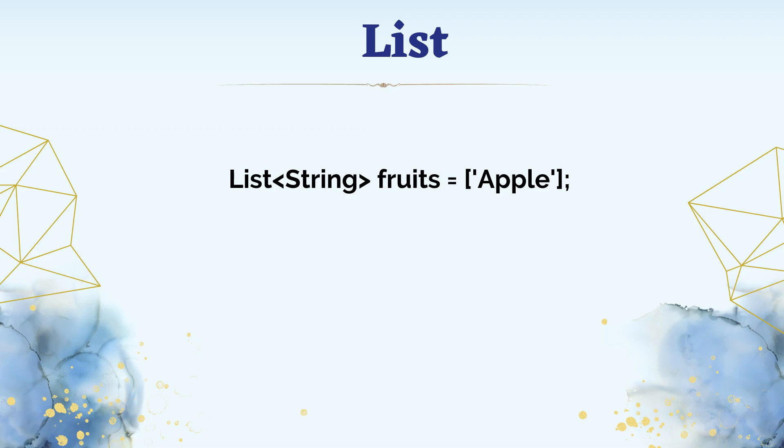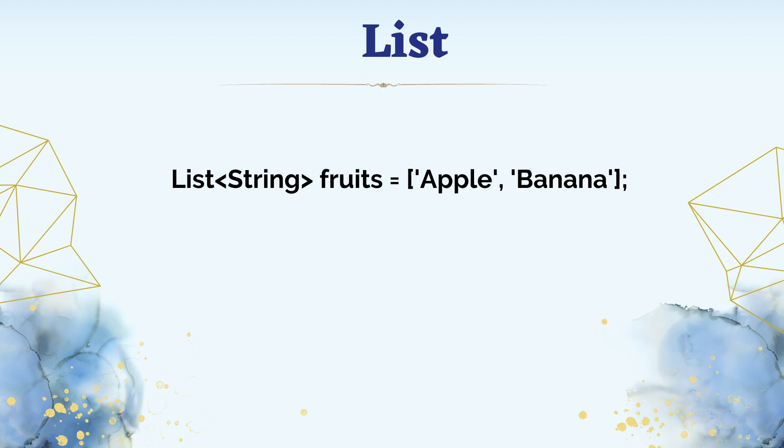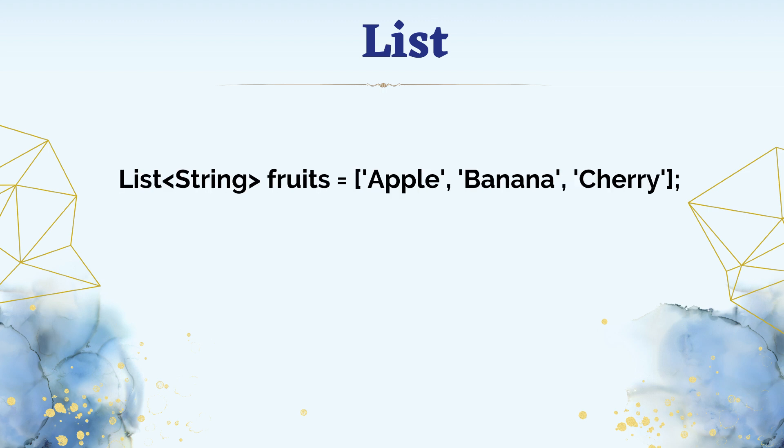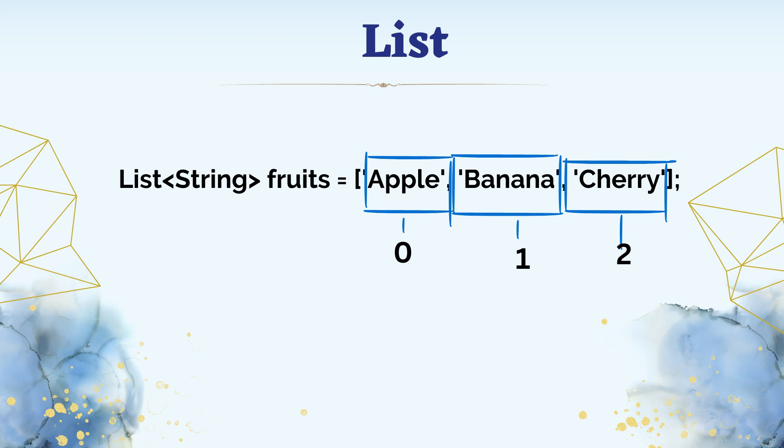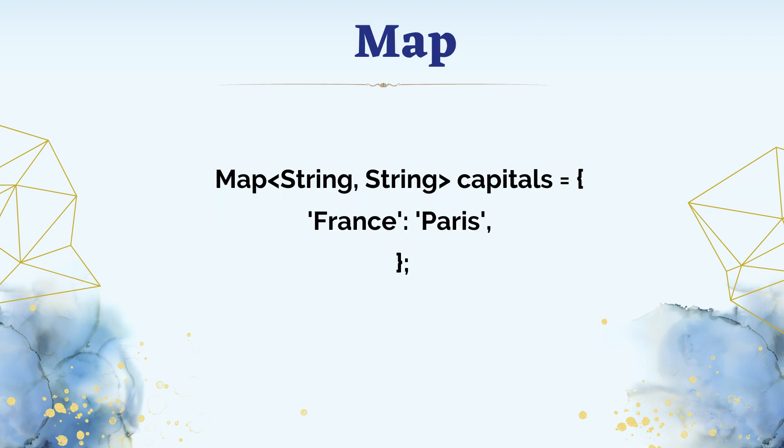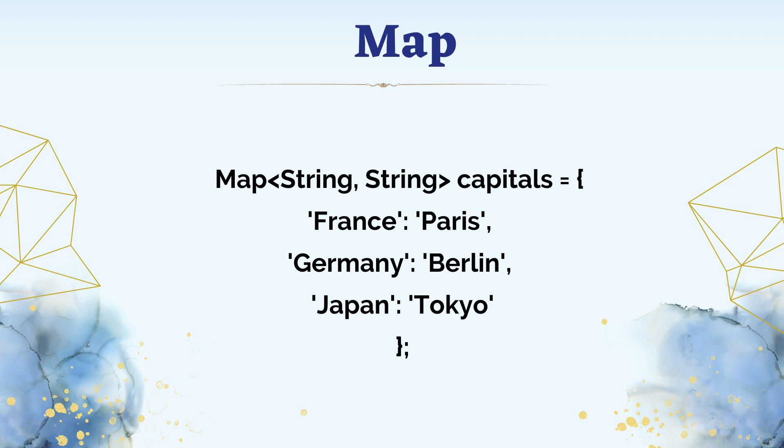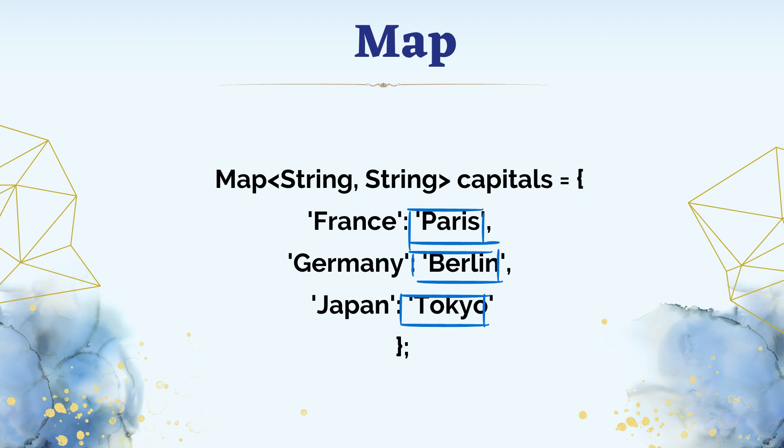In the last video we studied lists. In a list we added data with elements accessed by their index position. In this video we are studying map data. A map looks like this: first use the map keyword. Values are accessed using their keys. These are the keys, these are the values.